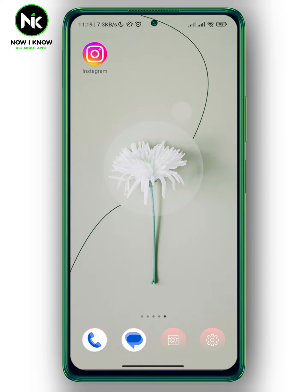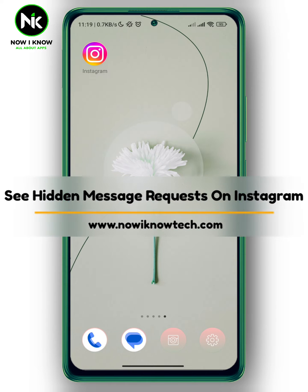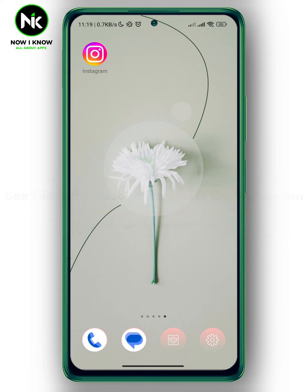Hi, it's Nina. Hello and welcome again to the Now We Know channel. In this video, I'm gonna show you how to see hidden message requests on Instagram. So let's get started.